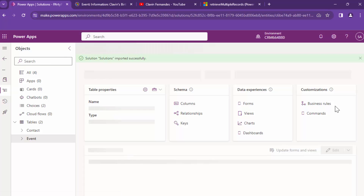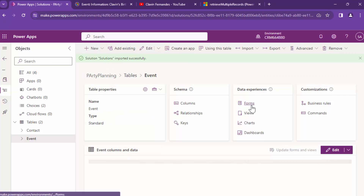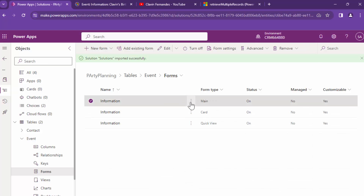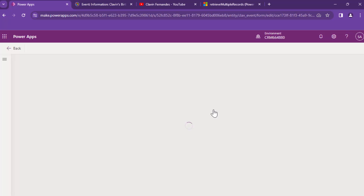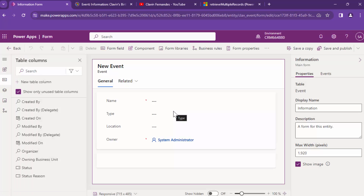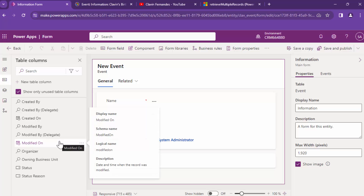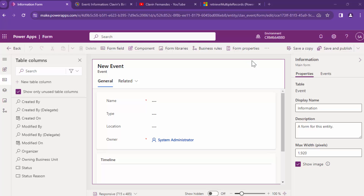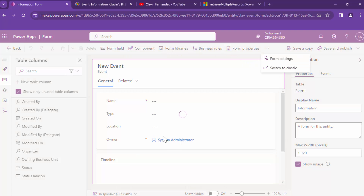I'm going to go into the events table. In the events table there should be forms, and within the form there should be a main form. Next, I'm going to switch to classic.